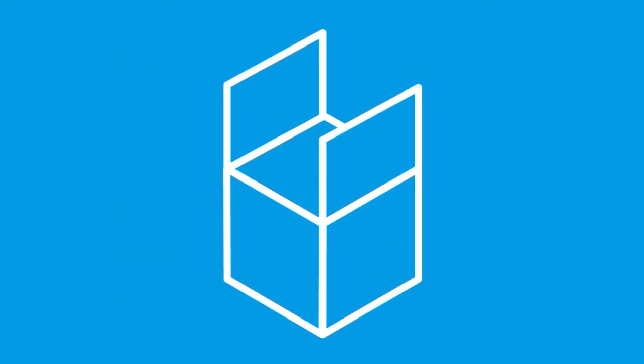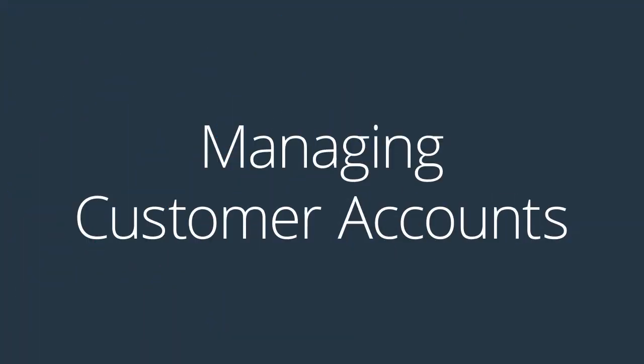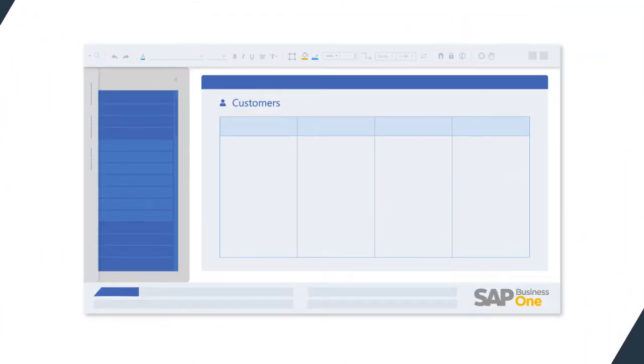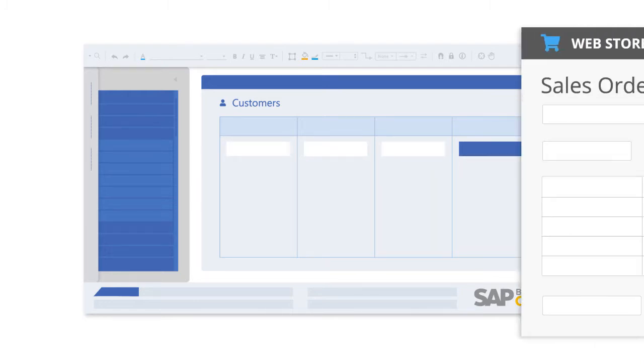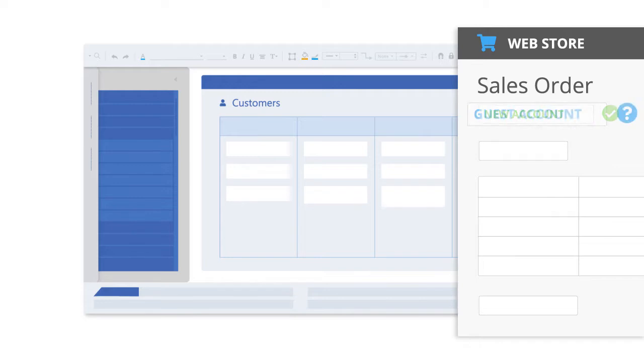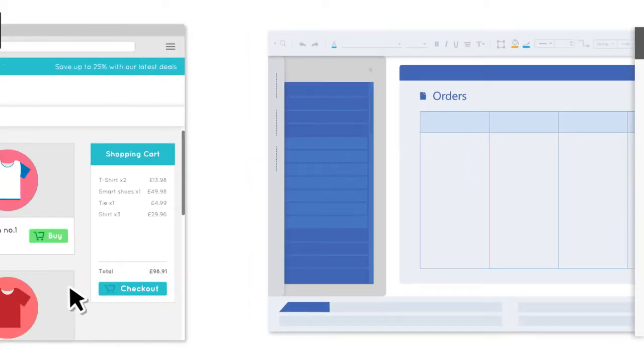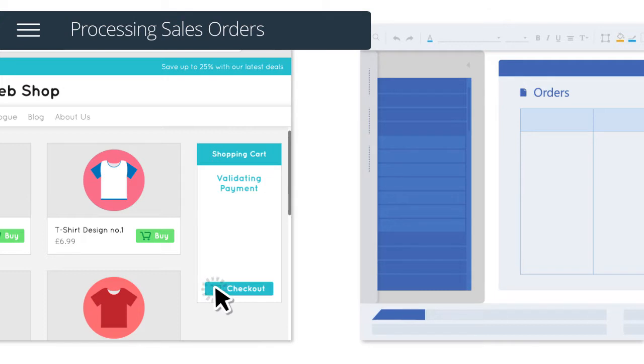Let's run through the features of this out-of-the-box solution. Customer accounts can be automatically created and updated in your ERP system from sales orders received via your web store including new accounts, guest accounts or existing accounts.